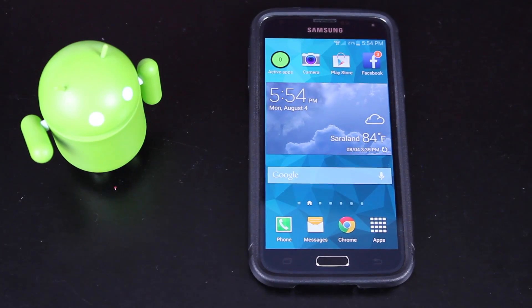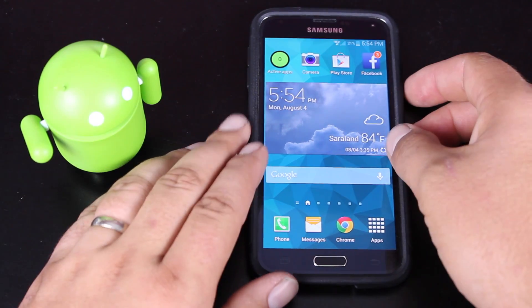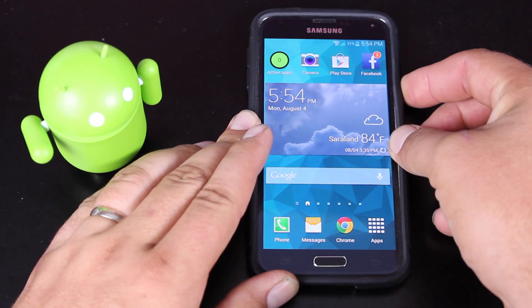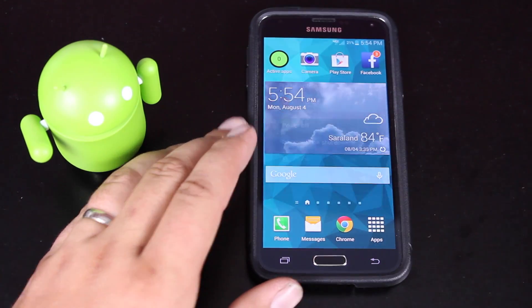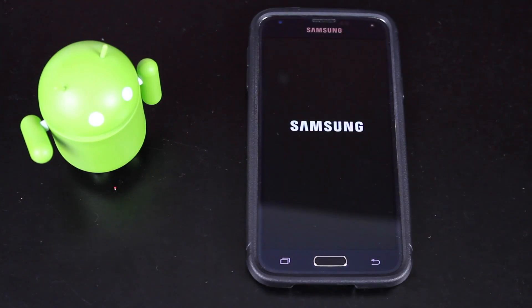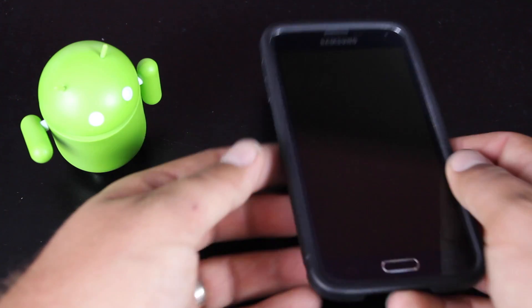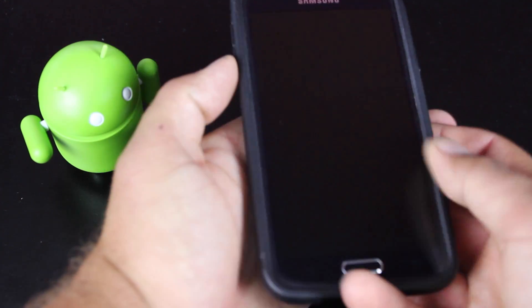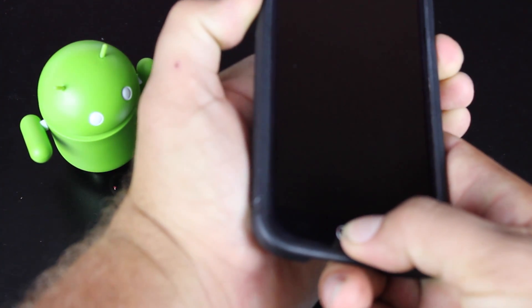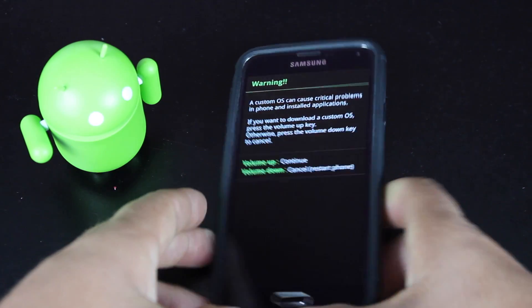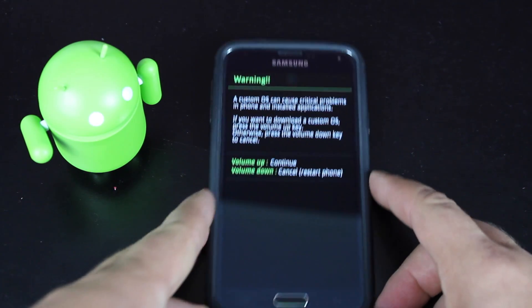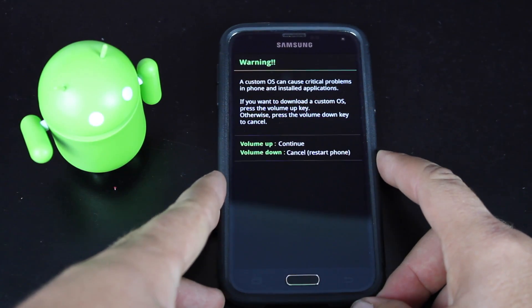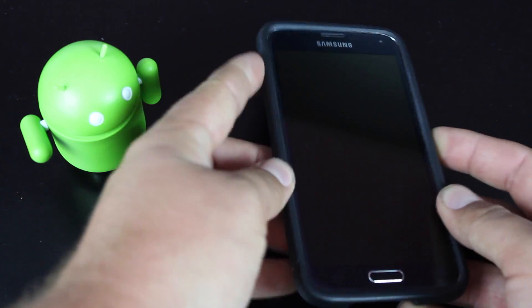Okay, so the first thing we're going to do here is put the S5 in download mode, so we'll go ahead and power it off. Once it's powered off, we're going to hold volume down, home, and power all at the same time. That'll bring us into this warning screen. From here, we're going to go with volume up.